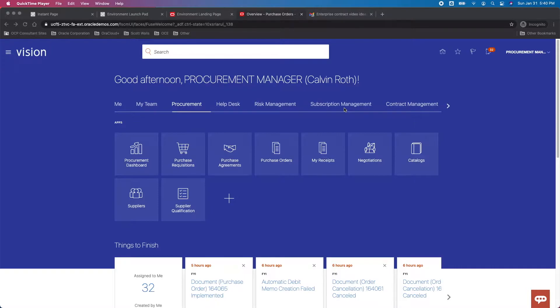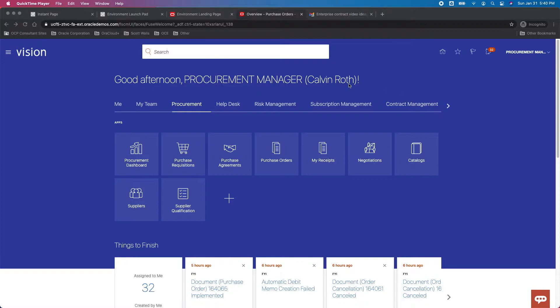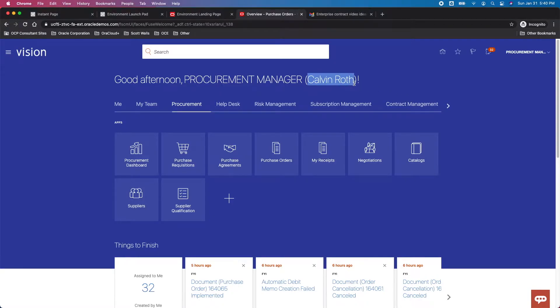So let's quickly take a look at what we're talking about in terms of a master contract. We also did one of these on linking a purchase order in our master contracts. This video is somewhat similar. You can see here I'm in the demo environment logged in as Calvin Roth, looking at the Procurement offering, but prior to going there I want to swap over.